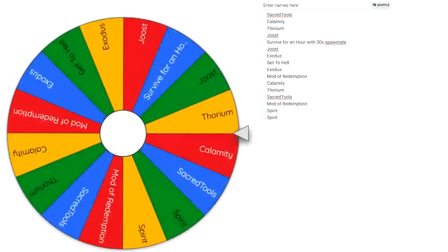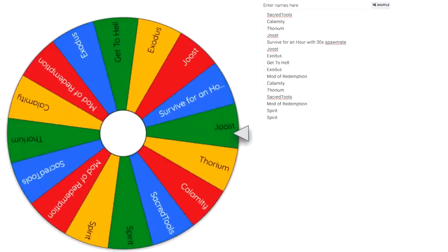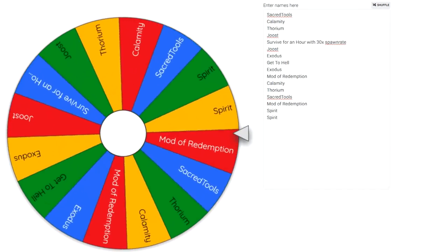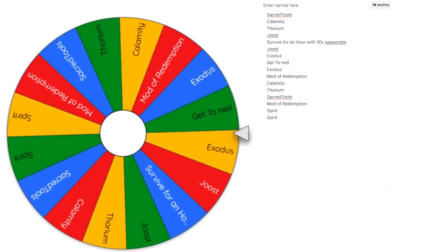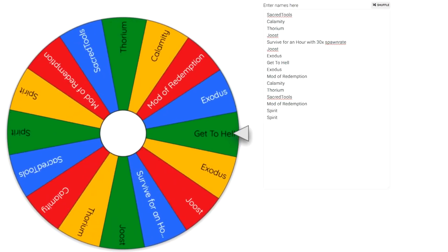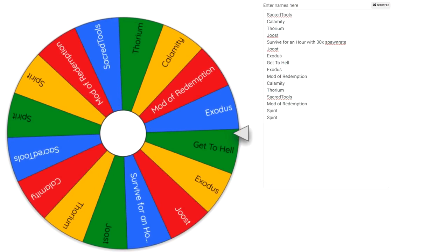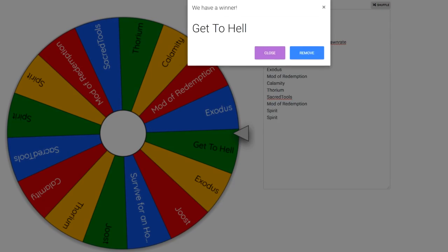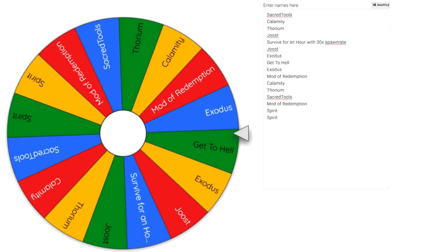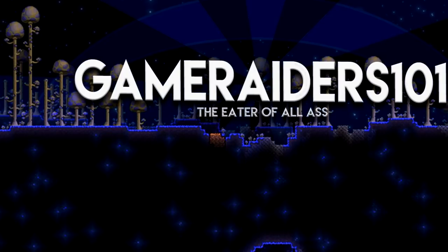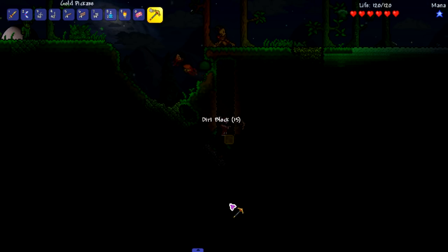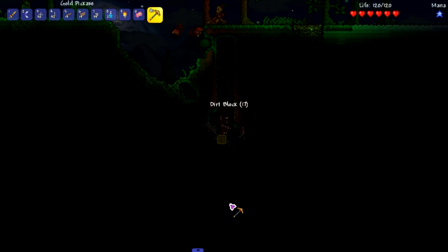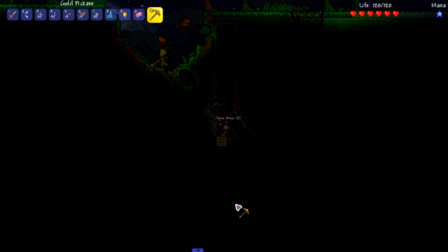Okay, we can do that. We can get to hell. That's no problem, I'm 100% fine with that. Because we don't have to be on the surface at nighttime. We gotta make it to hell, that is the goal. We don't have to kill a boss.